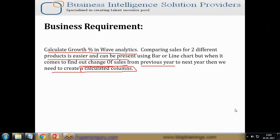I have a sales dataset where I have sales for respective years from 2012 to 2015, and I would like to find out what the growth percentage has been in those respective years.